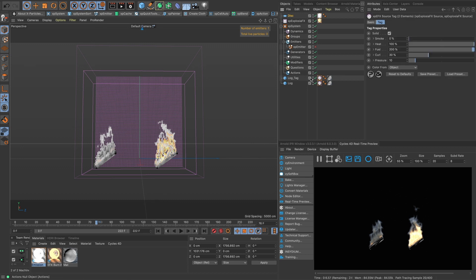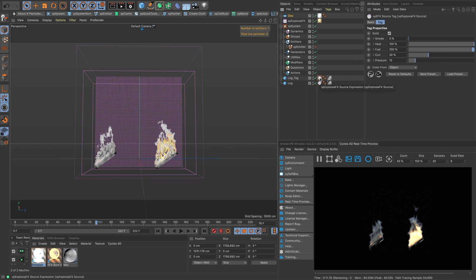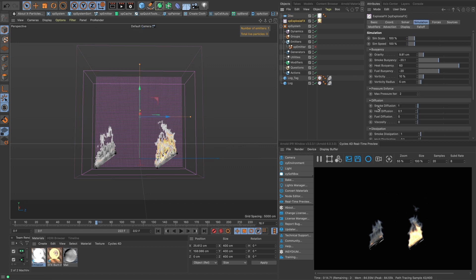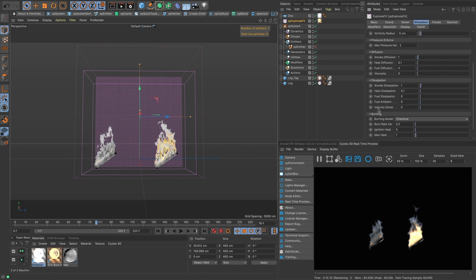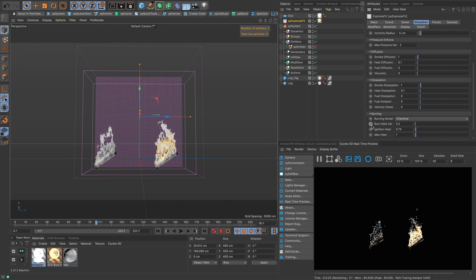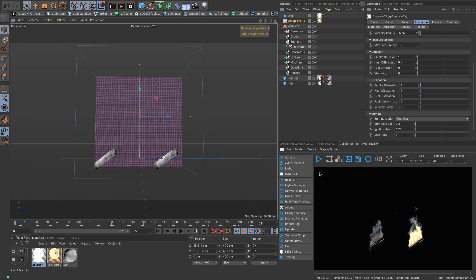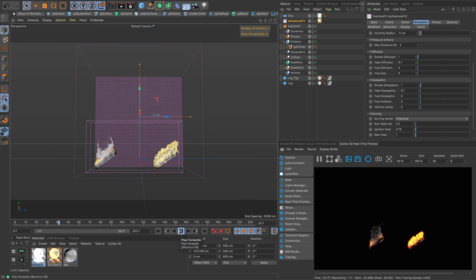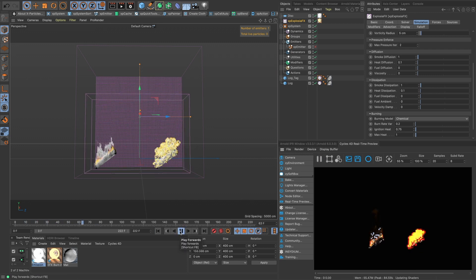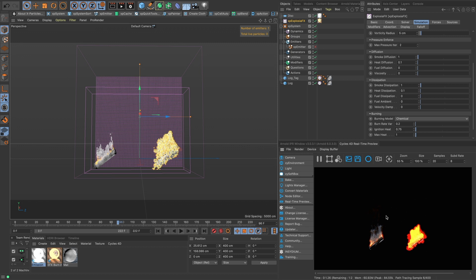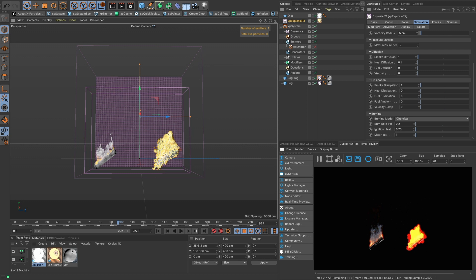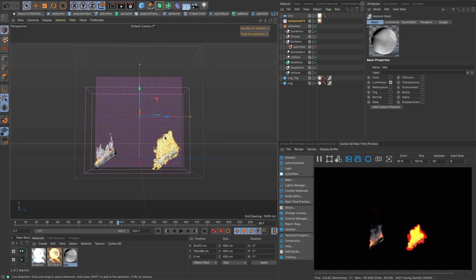So we want to be able to see our smoke. Okay, the last thing that we'll do is we will increase our, in our Explosion Effects we'll increase our ignition heat to be about 0.75 maybe.